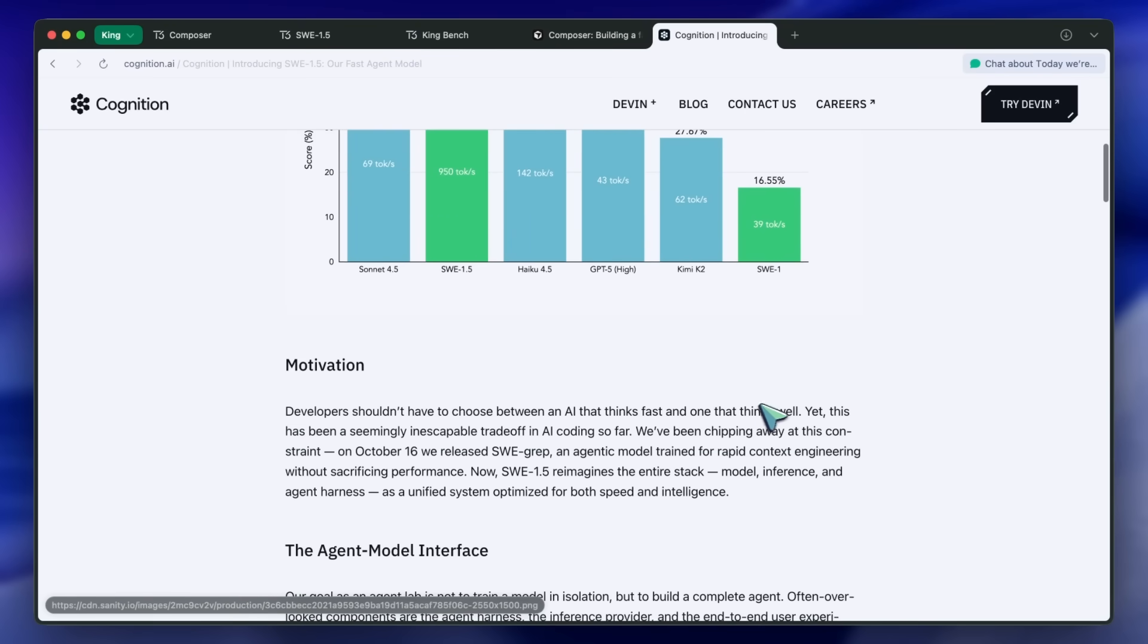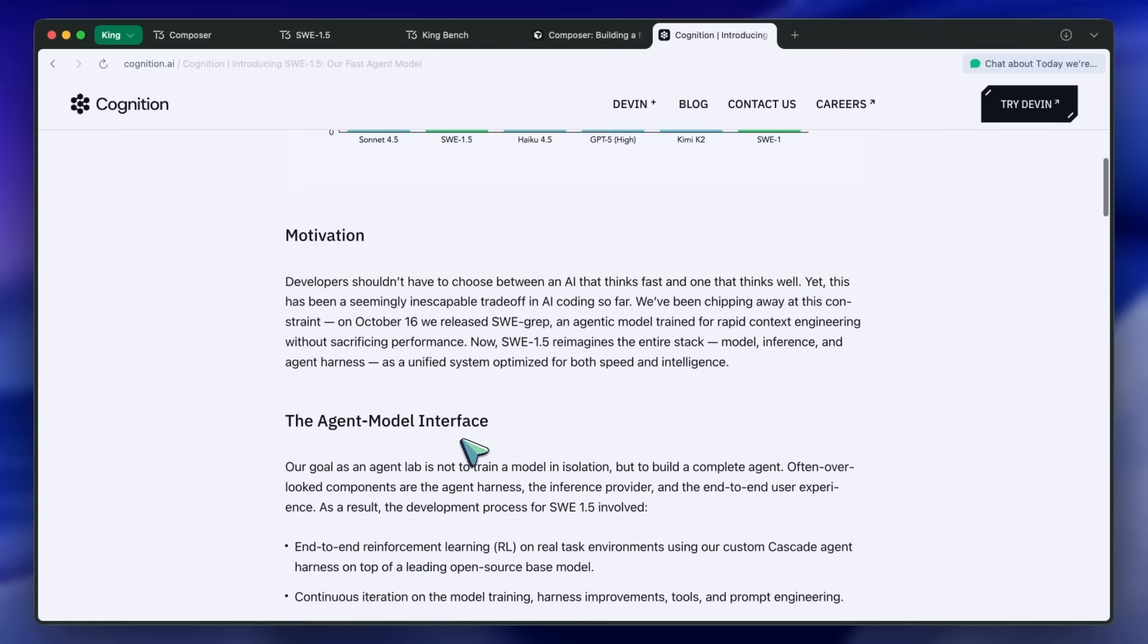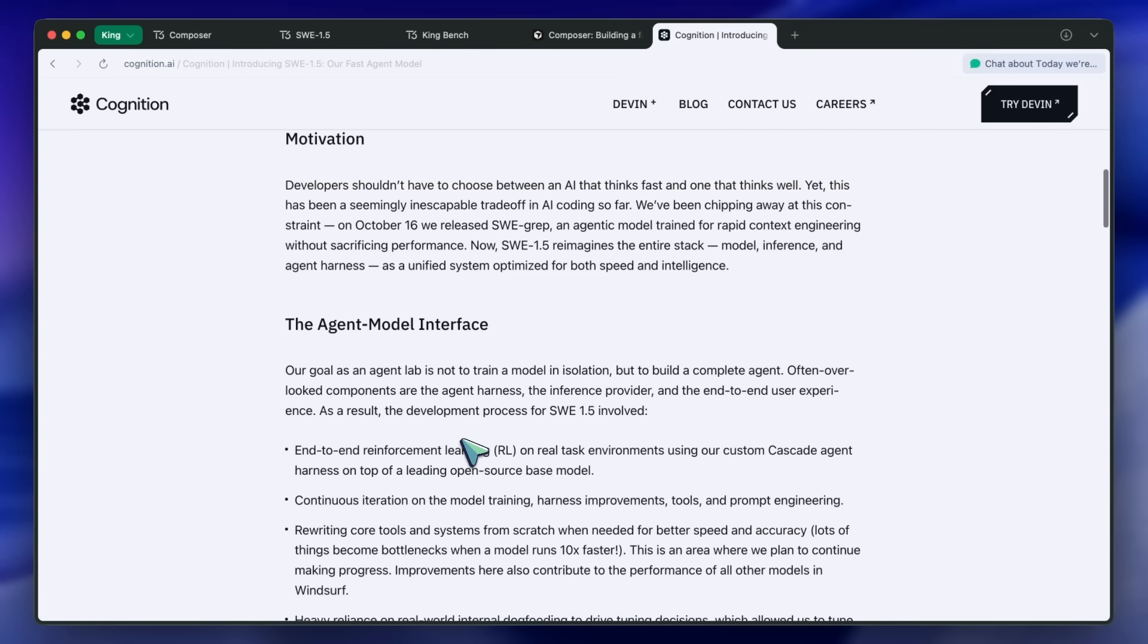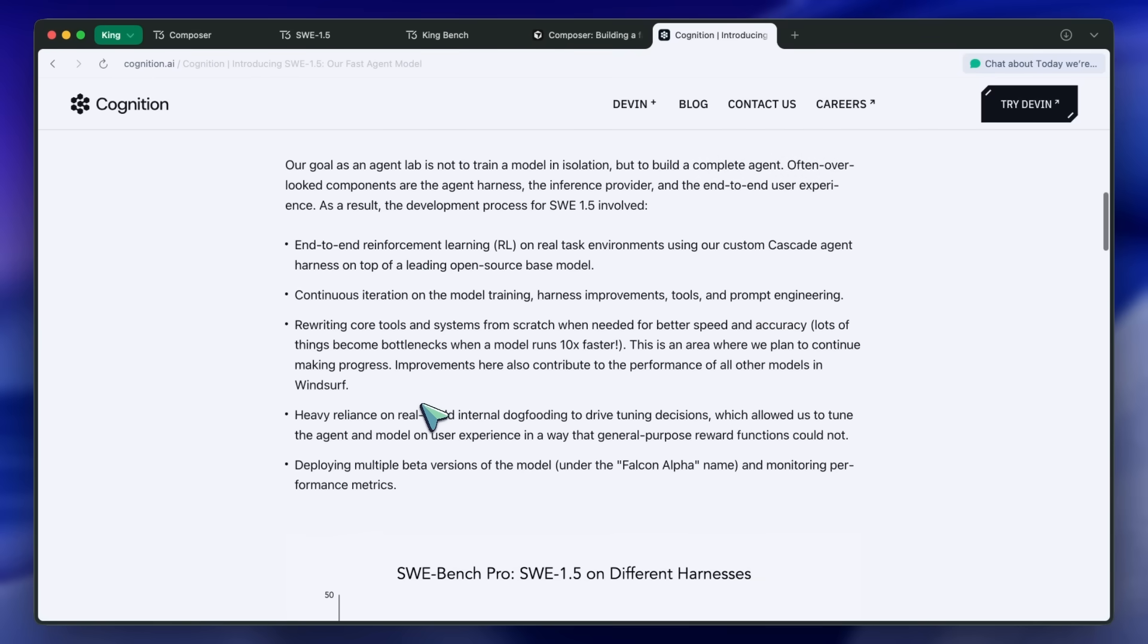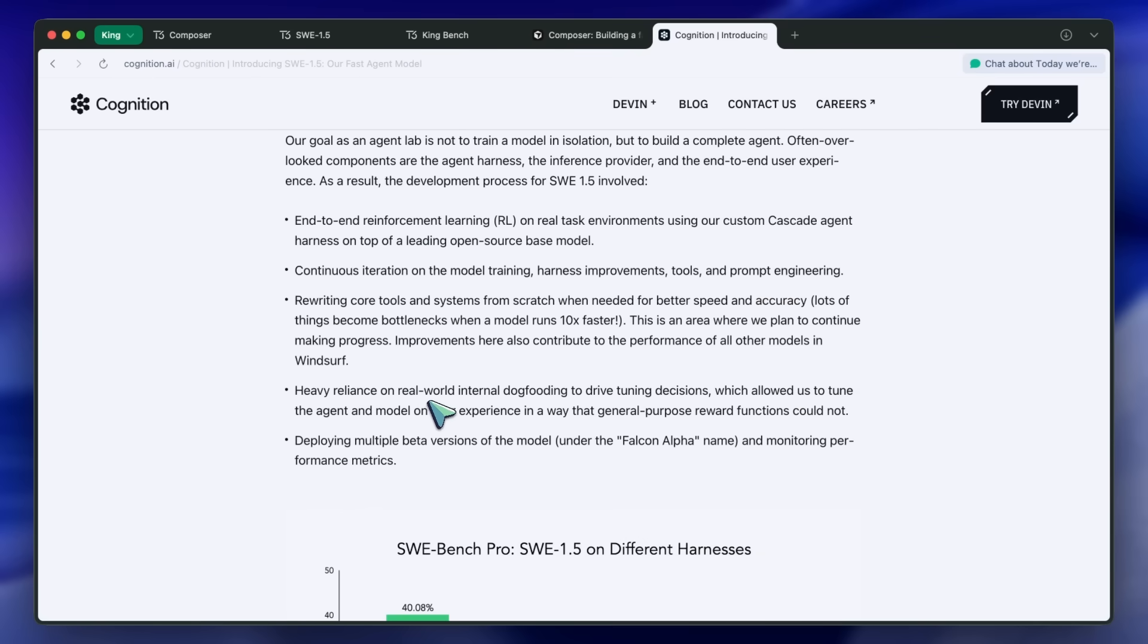They have trained an undisclosed open model with their own RL data. Now, let's get into the testing.